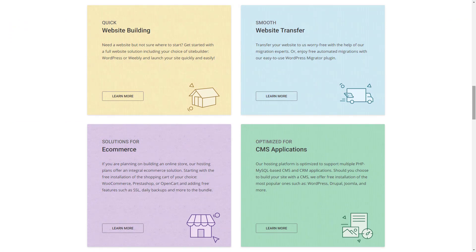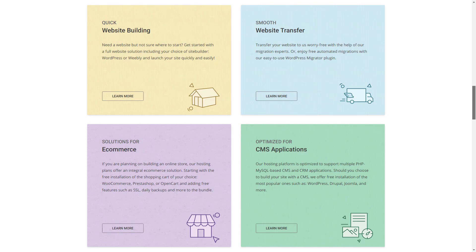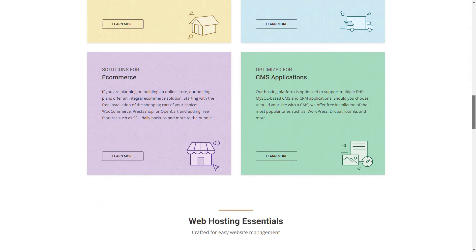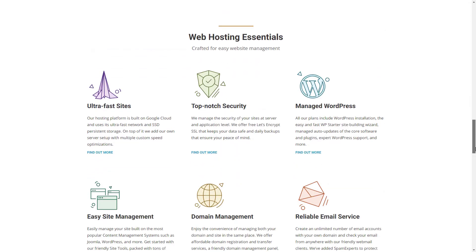With Siteground, you get shared hosting, cloud hosting, and dedicated hosting plans. If yours is a small Magento e-commerce site, the shared hosting plans will be good for you. When your site grows, you can upgrade to one of the other plans that they offer.